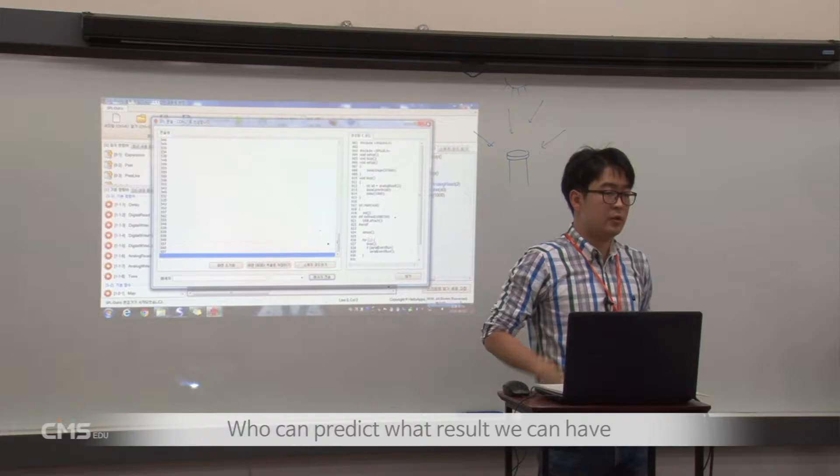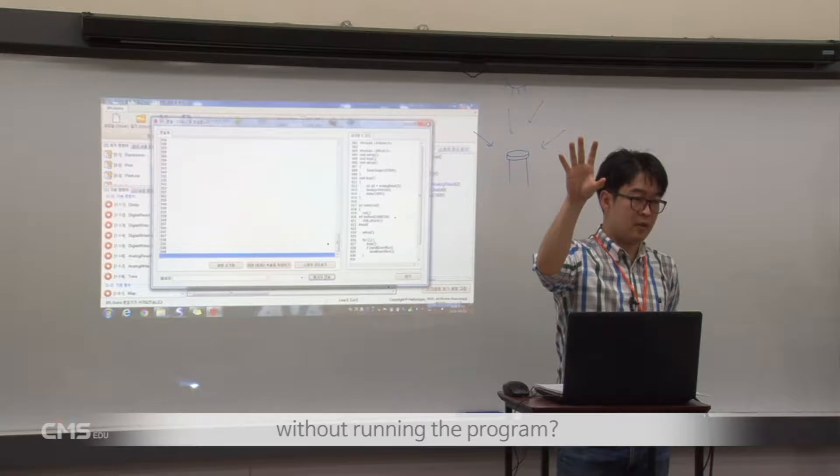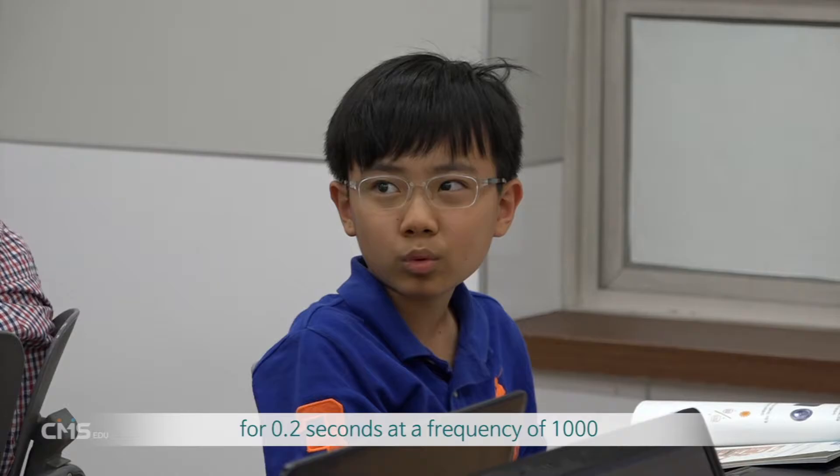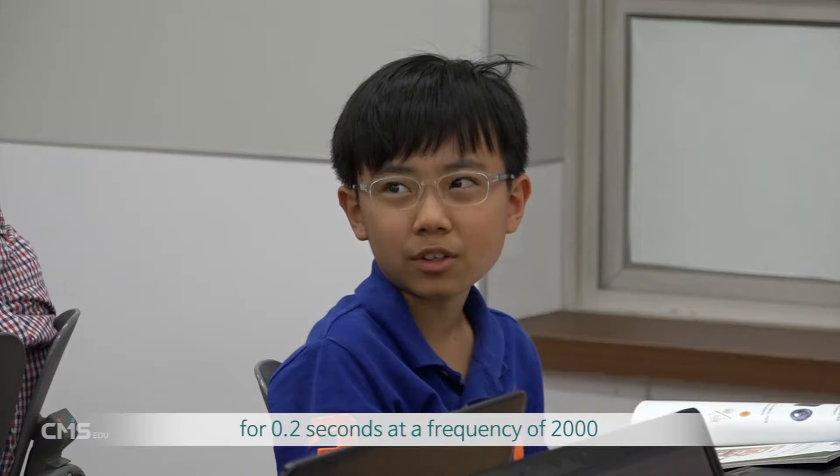Before operating the Arduino prepared, we carry out an unplugged activity in which we only read a logic program and analyze how it will work. Who can look at this program and predict what results will come out?